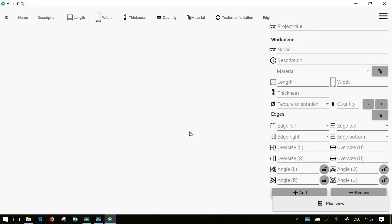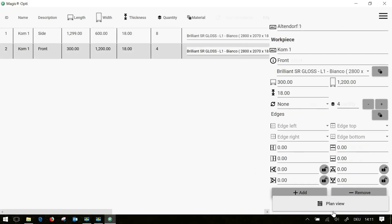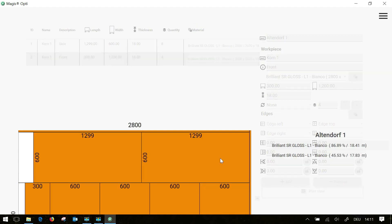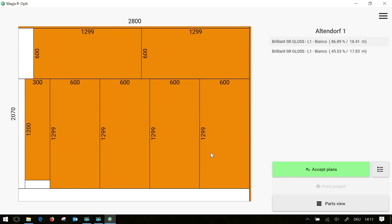I am now creating a new project with two work pieces. Then we start the optimization and see here now our cutting plan and the overview of the sheets we need.